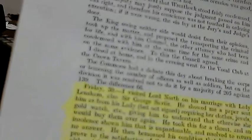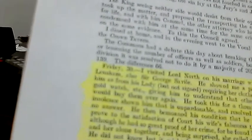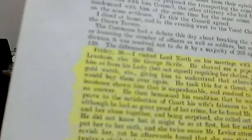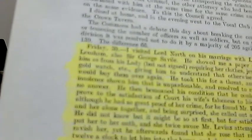I visited Lord North, and on his marriage with, okay, also George Saville, he showed me a paper sent to him, that's from the lady, requiring clothes, jewels, gold watch, giving him to understand that otherwise she would buy them over again. He took this for a threat, and insolence, shown him that as unpardonable, resolved to return no answer.